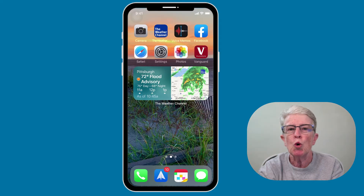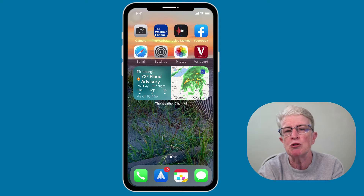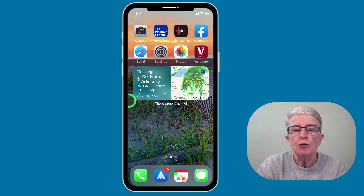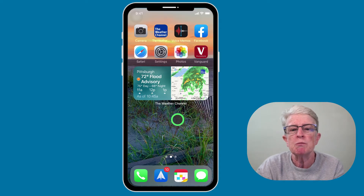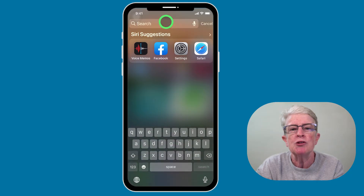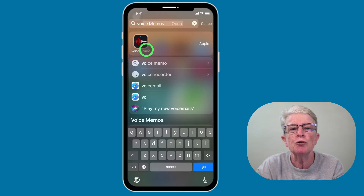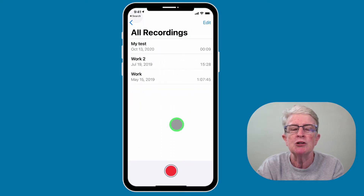Let's get started. To record a Voice Memo, we need to launch the Voice Memos app on your iPhone or iPad. On your home screen, if you don't see the Voice Memos app, just pull down and in the search bar, start typing in 'Voice.' As soon as you do, you'll see the Voice Memos app appears. Go ahead and tap on that to open.